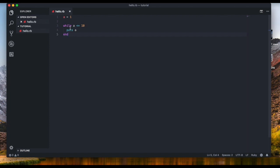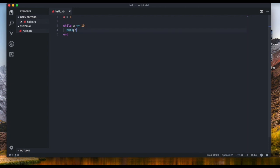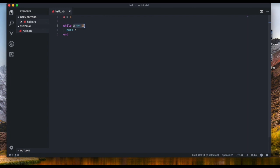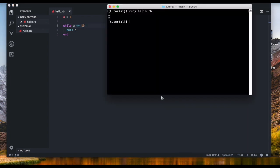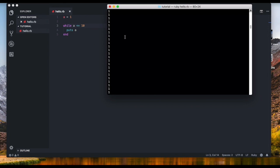Let's go over what we just wrote slowly. We write `while`, and like an if statement, there's a condition — is `a` less than or equal to 10? Is one less than or equal to 10? Yes, so it's going to execute `puts a`. It's going to execute whatever is in the block until the condition is false. Right now it's always true, so we're going to get an endless loop — there's no stop because one is always less than 10.